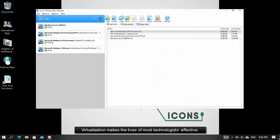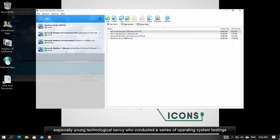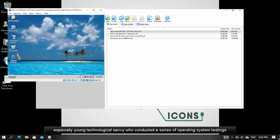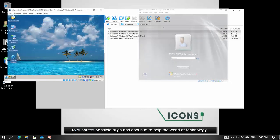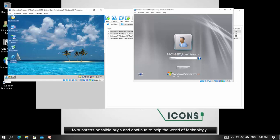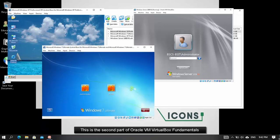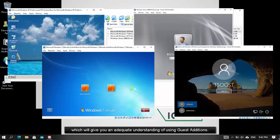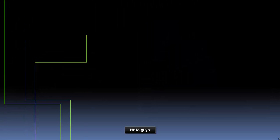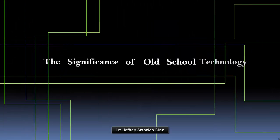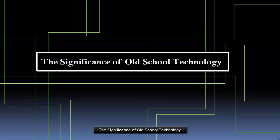Virtualization makes the lives of most technologies effective, especially young technologically savvy people who conduct a series of operating system testings to suppress possible bugs and continue to help the world of technology. This is the second part of Oracle VM VirtualBox Fundamentals, which will give you an adequate understanding of using guest additions. Hello guys, I'm Jeffrey Antonio Diaz and you're watching The Significance of Old School Technology.